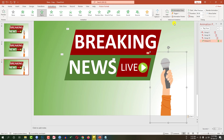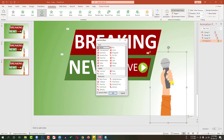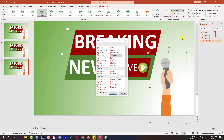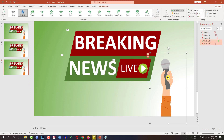Then I have to add some exit effects — add animation, more exit effects, fly out, and set to after previous. Click OK. I have to go to my last slide and set it to after previous.